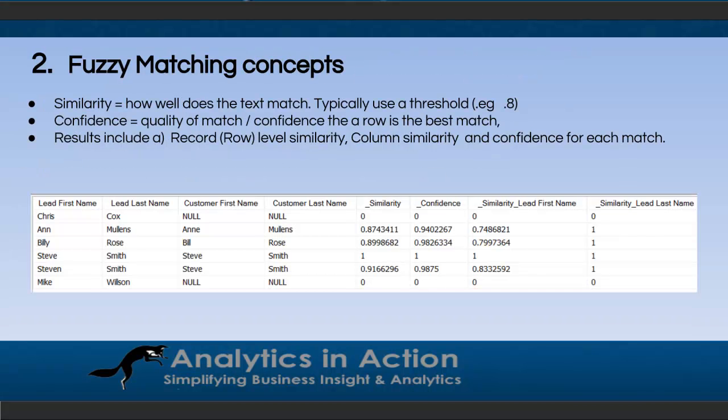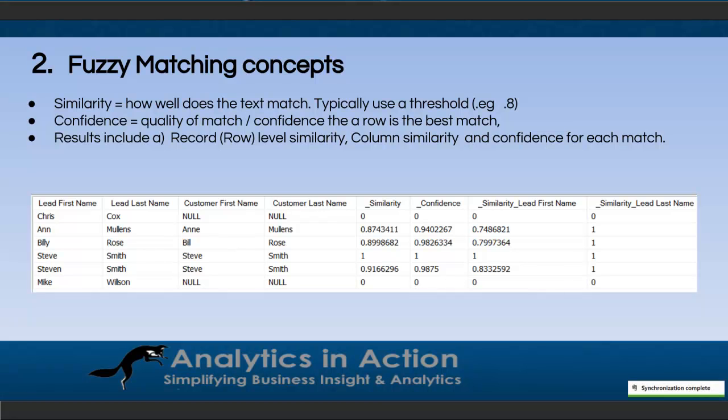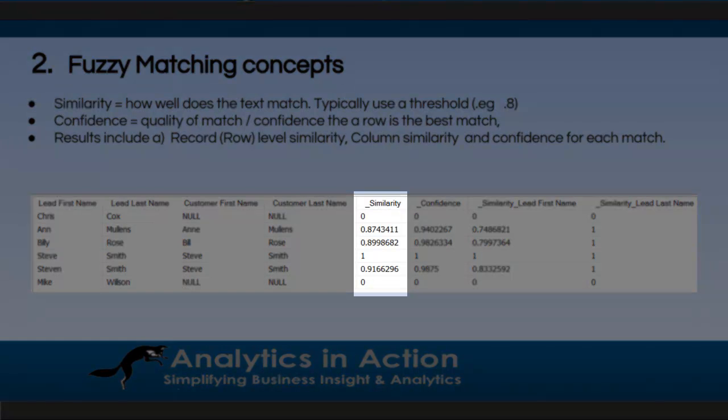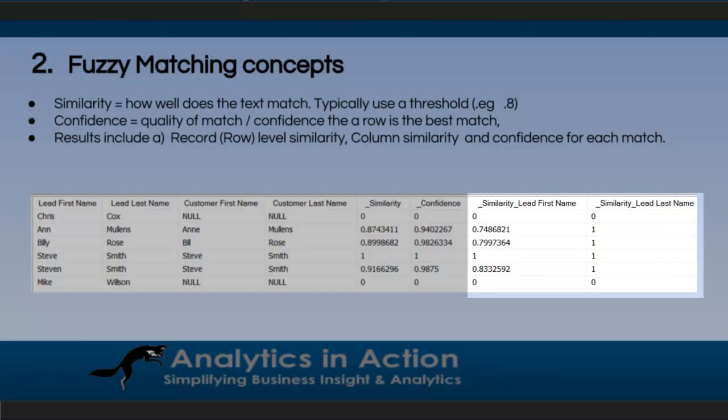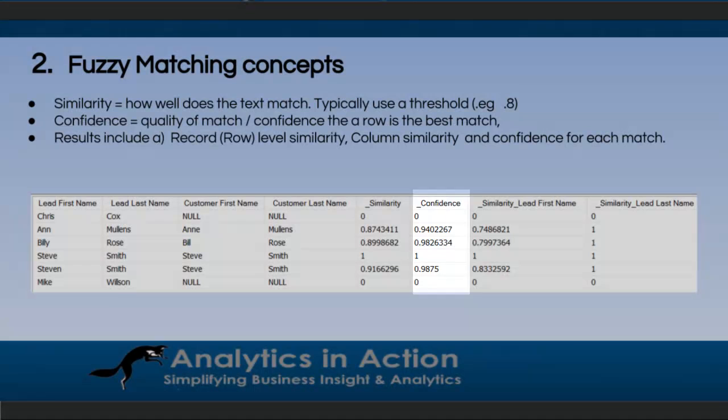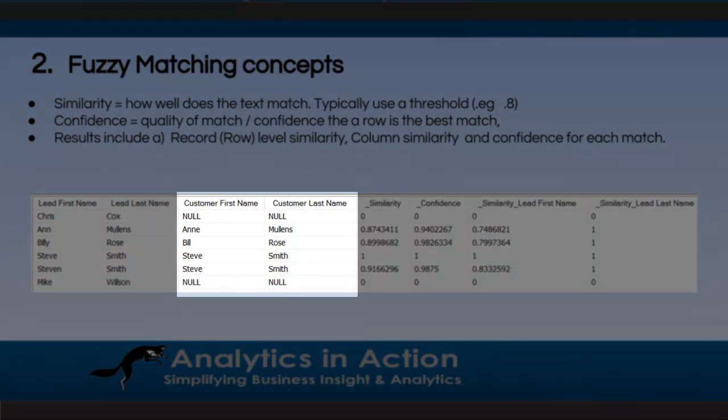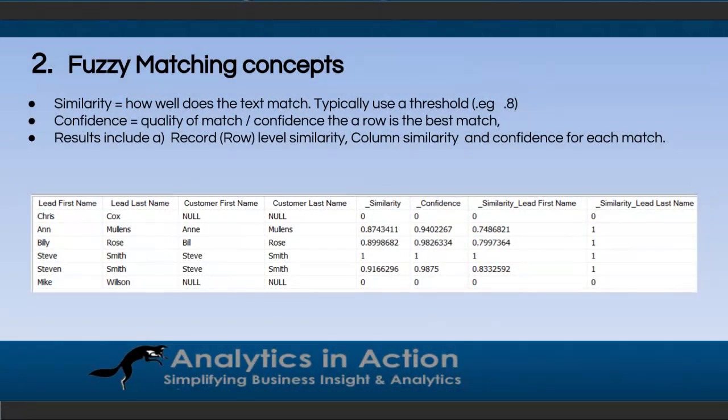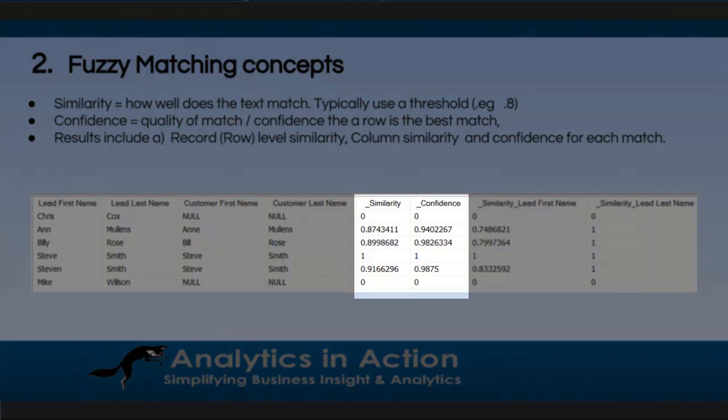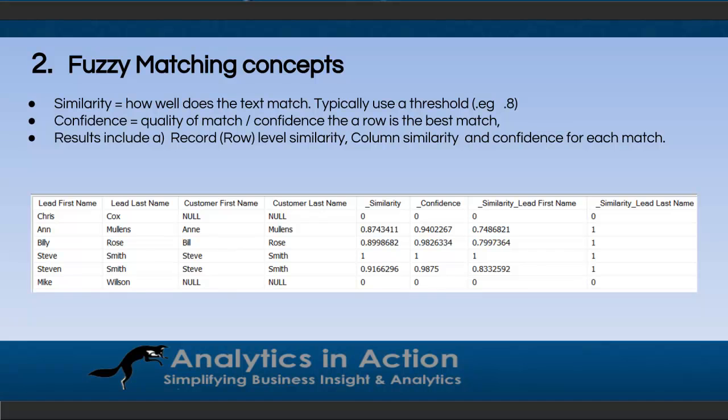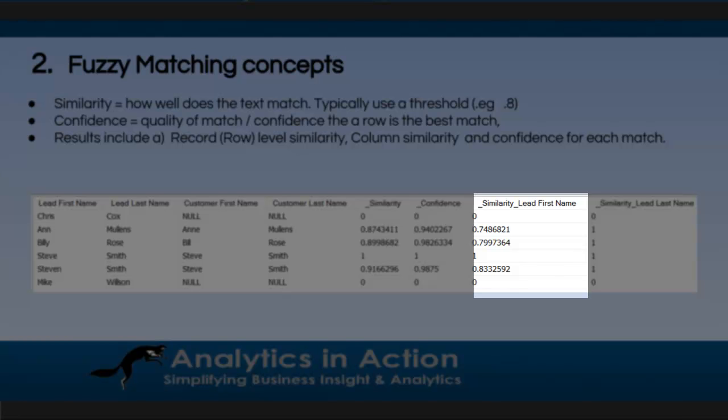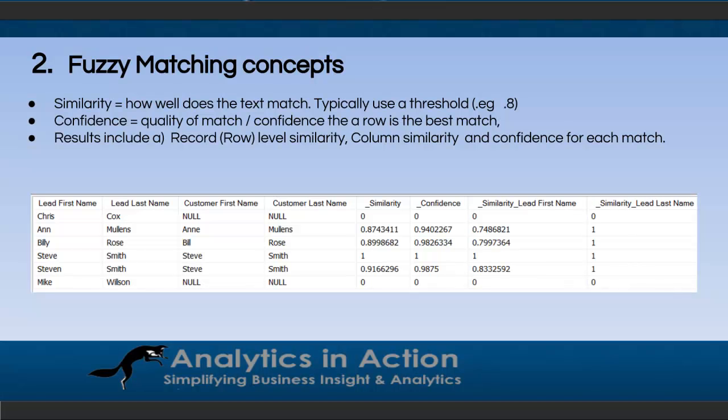So fuzzy matching concepts. Two key concepts are similarity, that's how well does the text actually match. And typically we use a threshold where we say we're happy that a match exists where the similarity threshold is greater than, for example, 0.8. And then we've got the confidence score. So really it's the quality of a match or the confidence that a particular row or particular name returned is the best match. So quite often you'll find that you may get multiple matches and the confidence allows you to pick what is the best match. When information's returned, you get a record or row level similarity, a column level similarity and a confidence for each match. So in this situation where you have leads information being matched to customer information, we have these first two columns are the similarity and confidence scores. And that's the high level overall scores and got similarity scores for both the first name and the last name in which the matching was done.